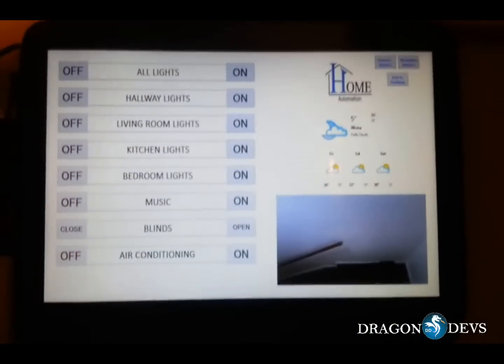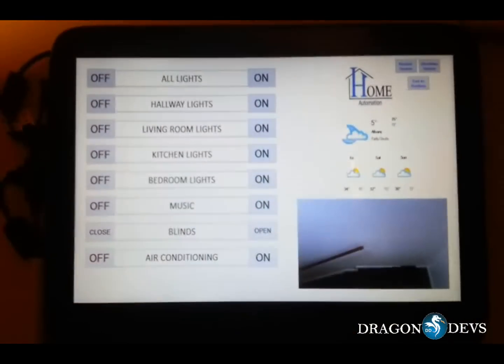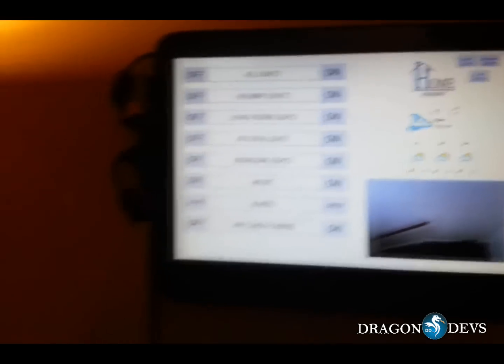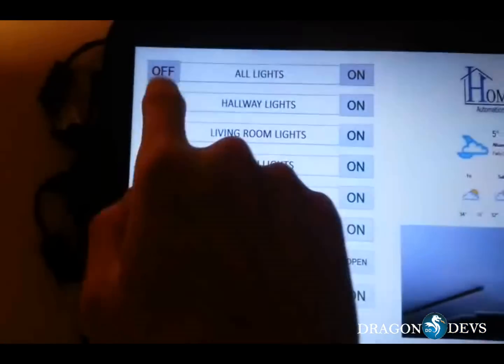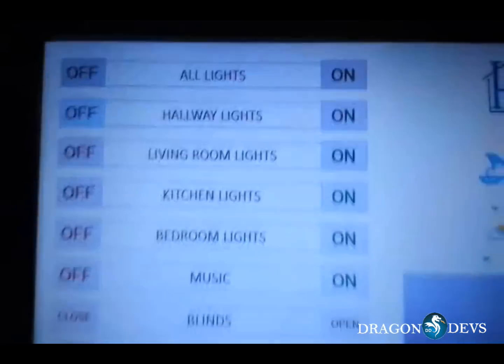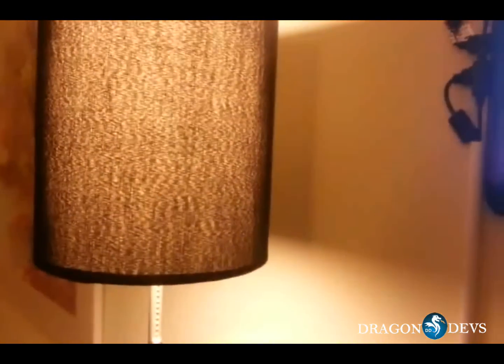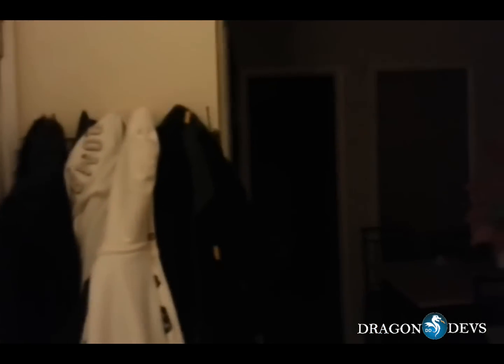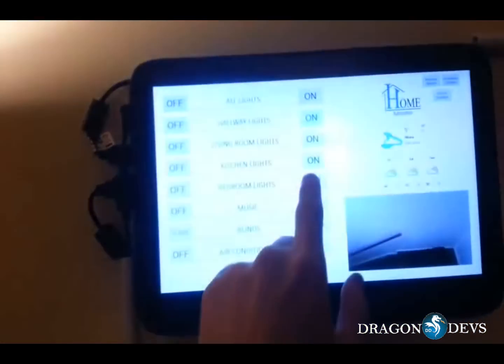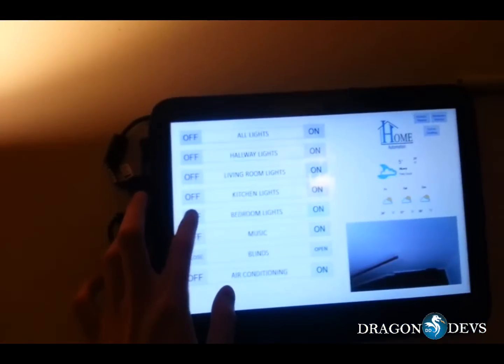On the left side of the GUI we have the primary home automation controls. So for instance, if I wanted to turn off this light, I would hit hallway light off. And if I wanted to turn it back on, I would hit hallway light on. That would work for any other lights in the house. So for instance, if I wanted to turn on the bedroom lights I would just hit bedroom on, and if I wanted to turn off the bedroom lights again I would just hit bedroom off.